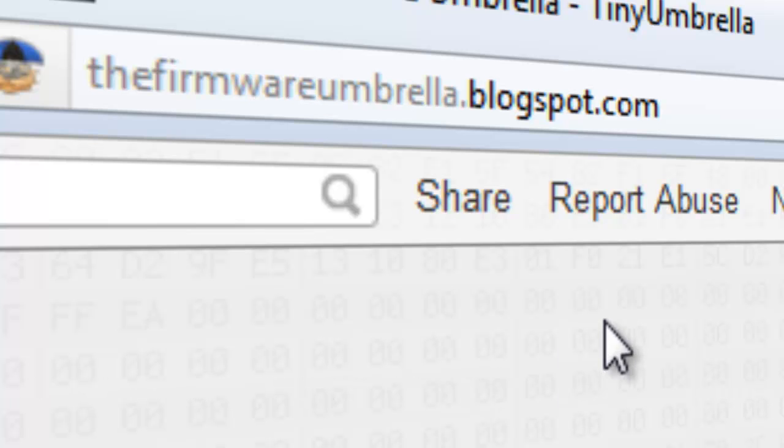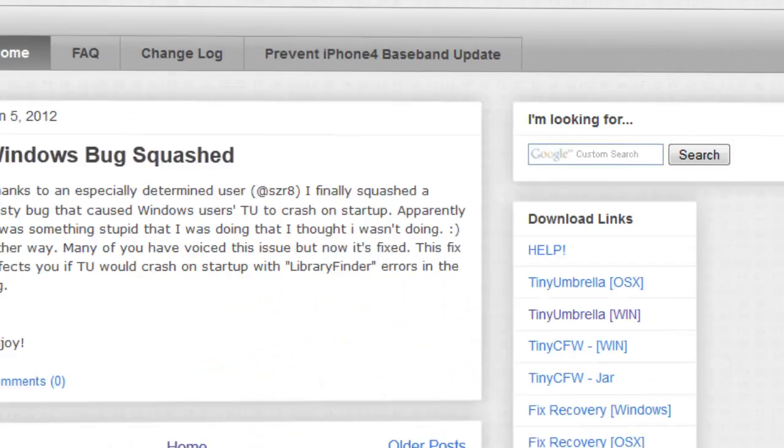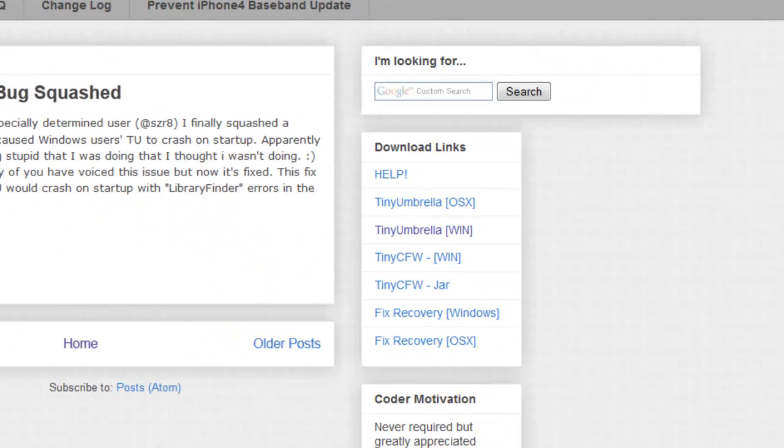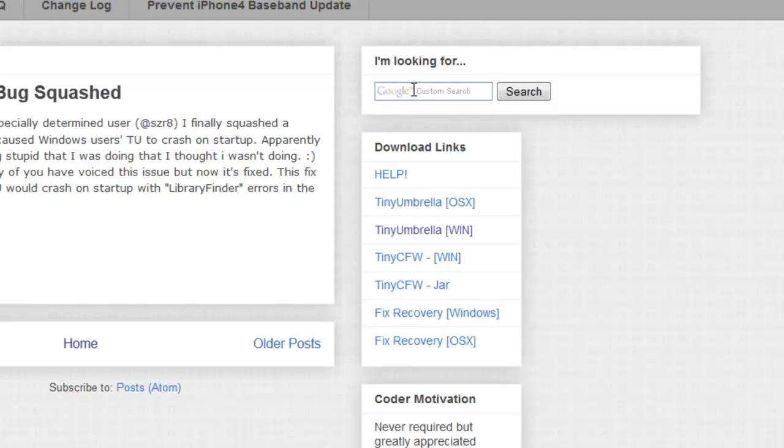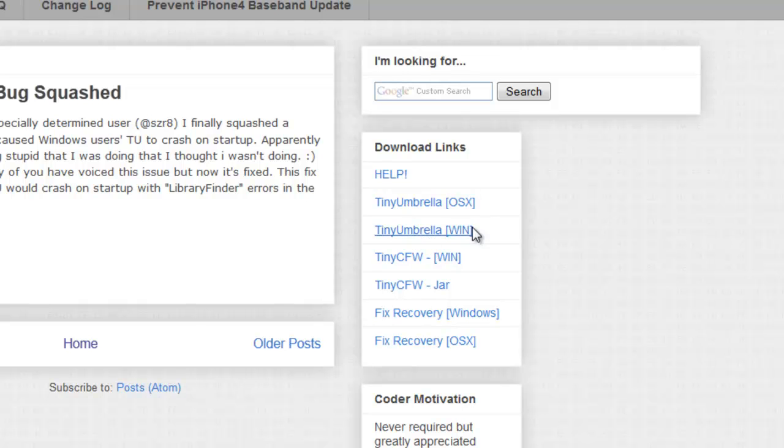Go to firmwareumbrella.blogspot.com. When you're in this website, and also the link is in the description below, go to downloads. It's on the right-hand side, and click on Tiny Umbrella.